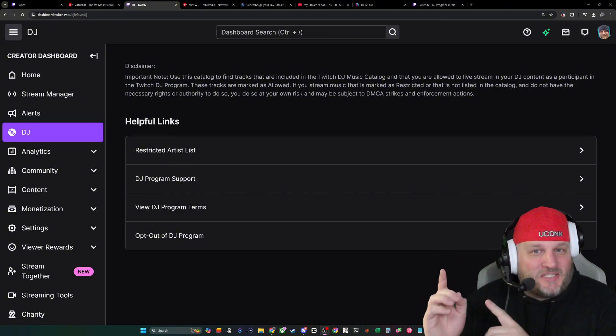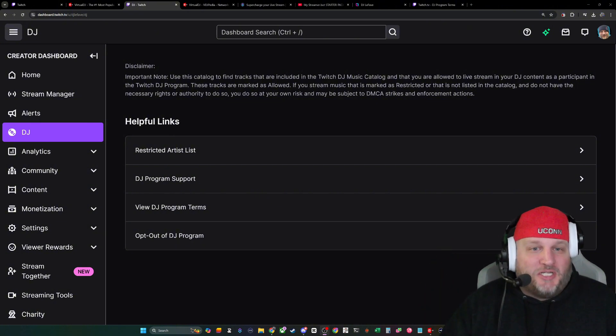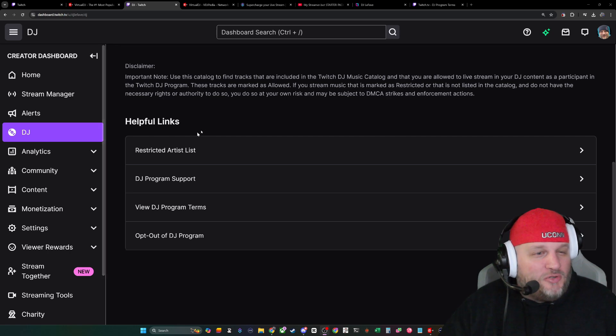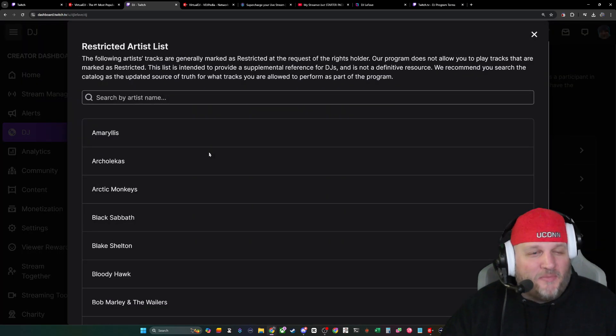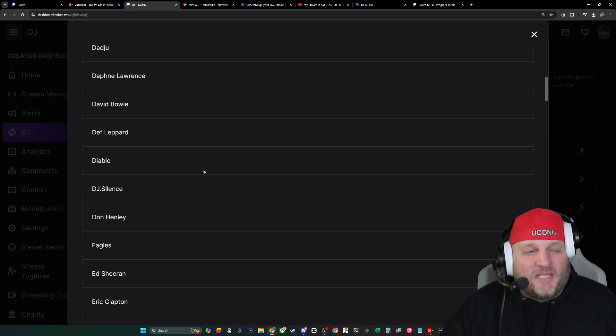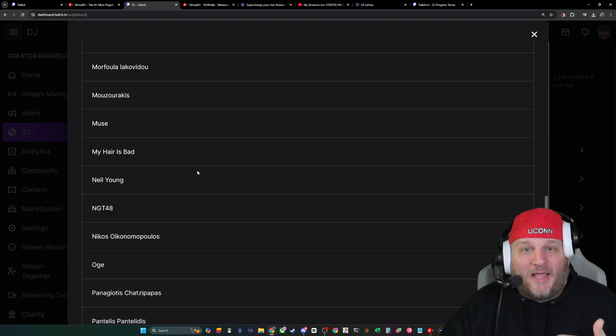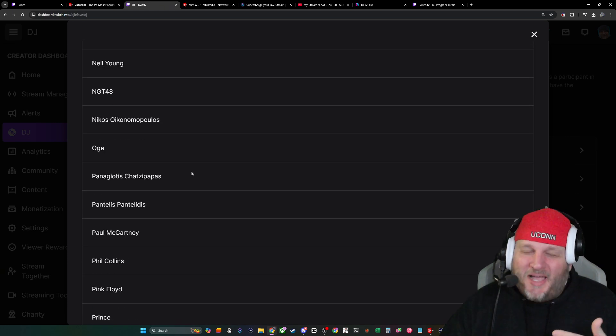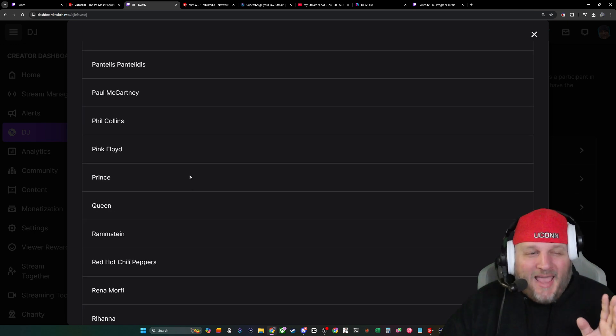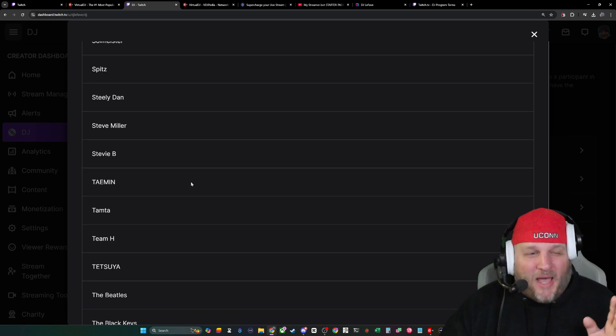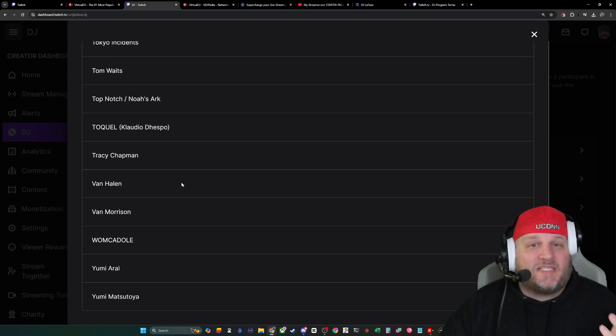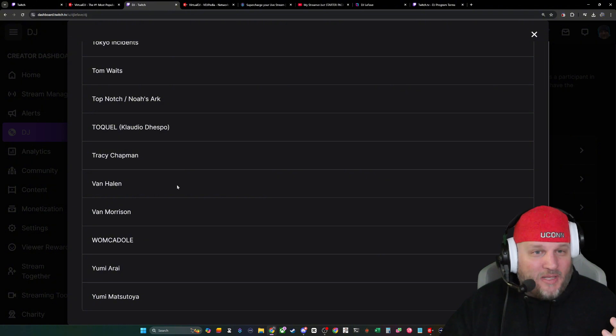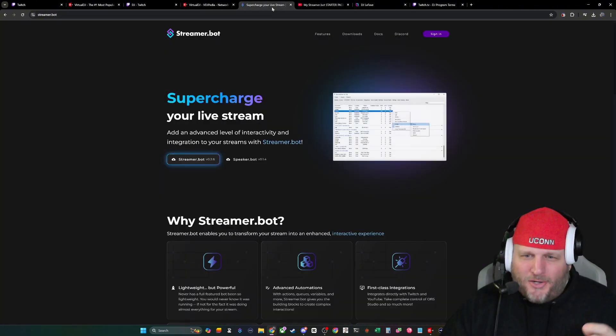Now, to find this list, you need to enroll into the Twitch DJ program. Once you do, just head over to the DJ tab. Restricted artist list is right here, and it gives you a list of all the artists that you are not allowed to play. So what I have done is I've compiled this list. It's about 108 artists at the moment, and I'm using a tool called StreamerBot.